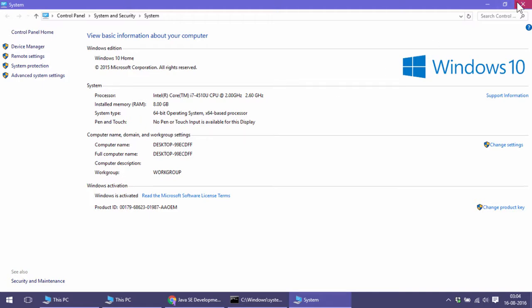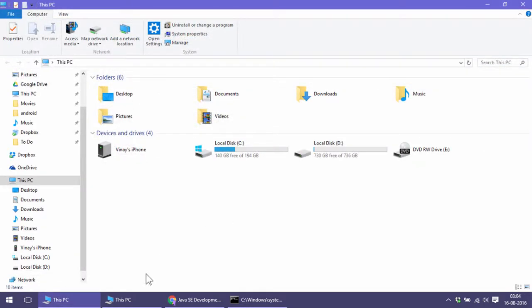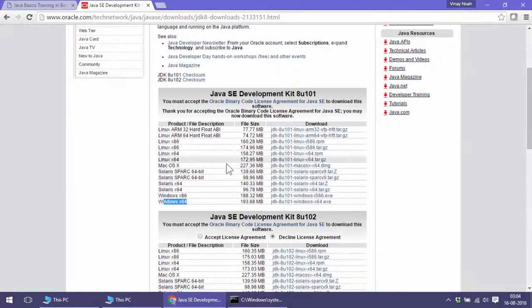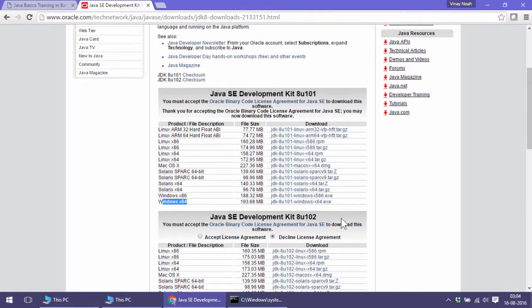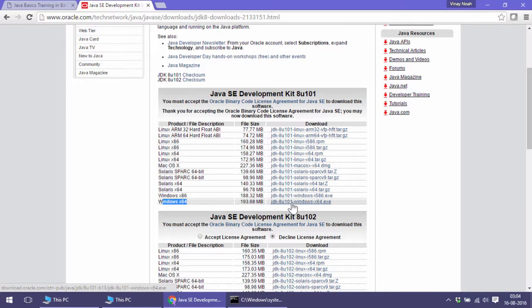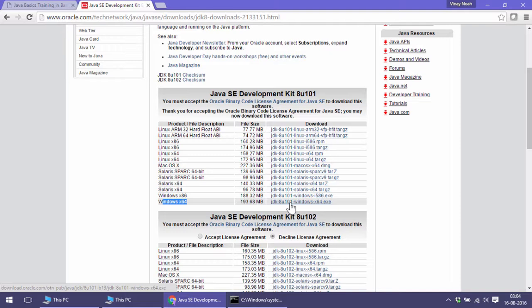I will click on this Windows 64 JDK 1.8, which is JDK 8u101. That means 8 is the version and 101 is a revision—an update on top of JDK. This is the latest one we're using.